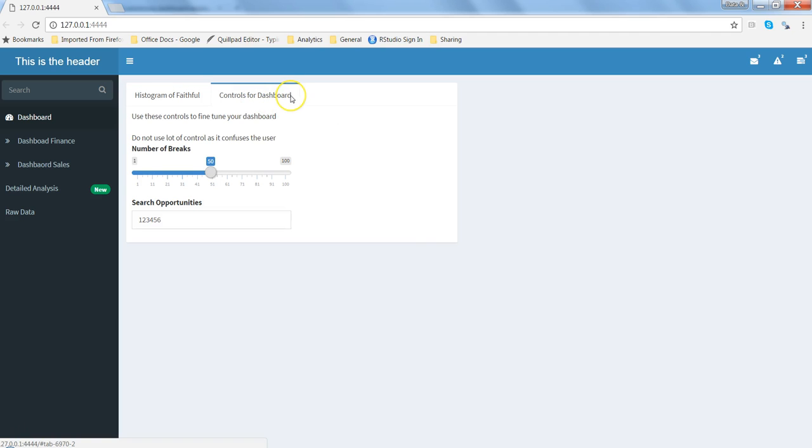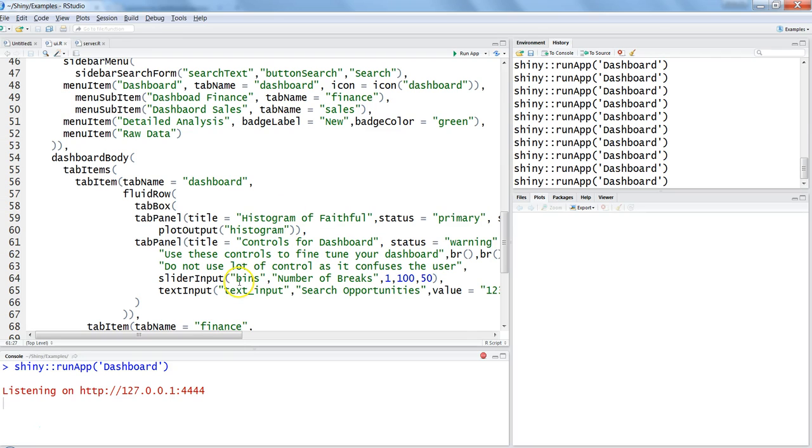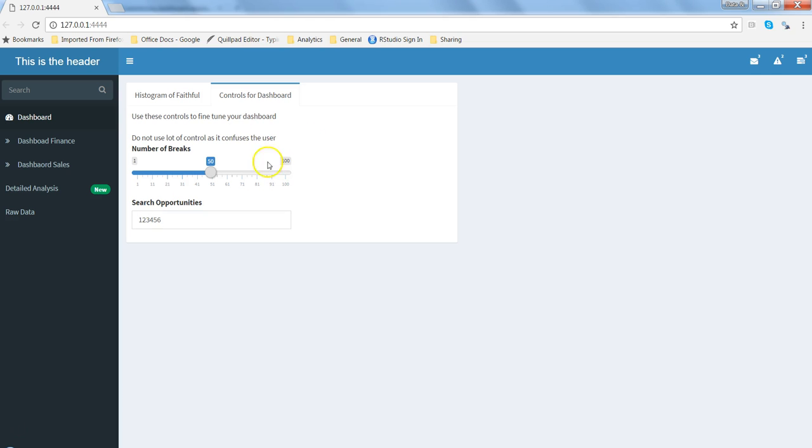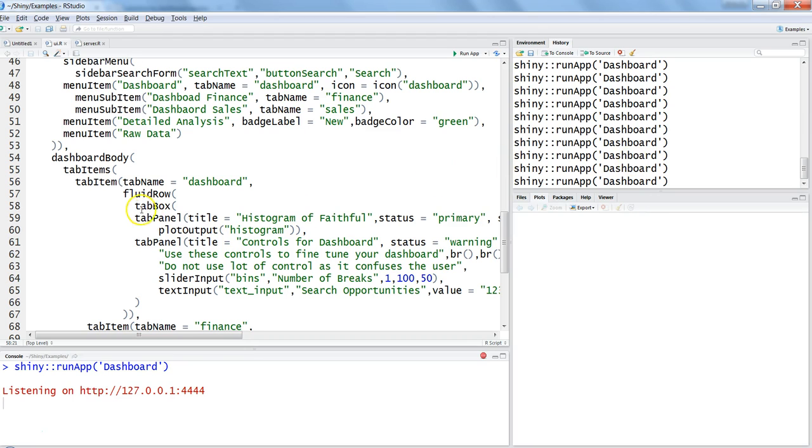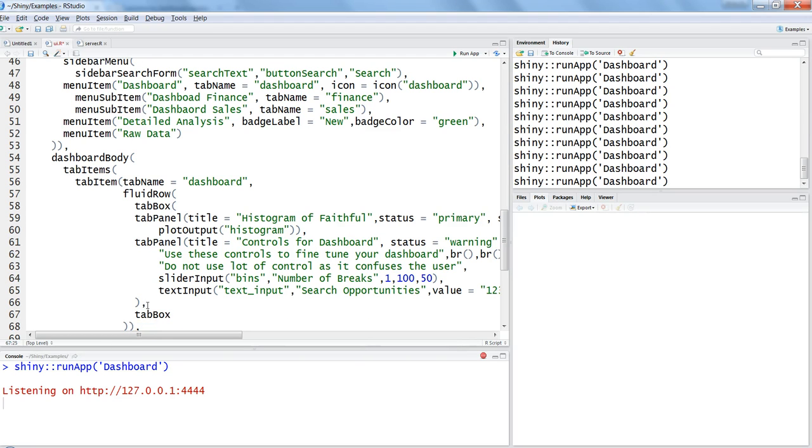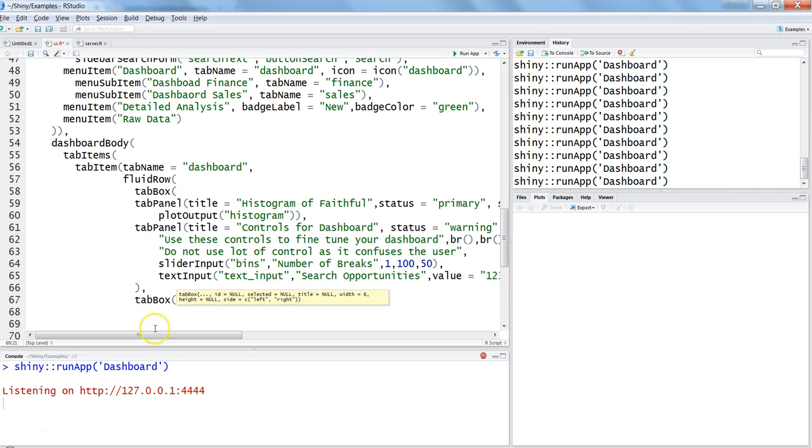If you want a third tab, you can keep on adding the tab panel with the name of the control and its related information, and it will show you the same tab. If you want to create another tab box like this one over here, what you can do is after this parenthesis for the first tab box, you can go ahead and start writing the information for the second tab box. Within that, start creating tab panel based on the information that you wanted to display.